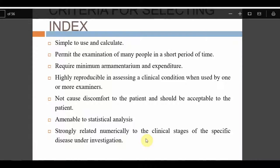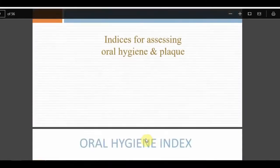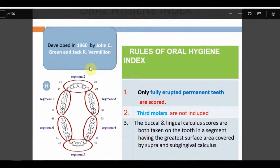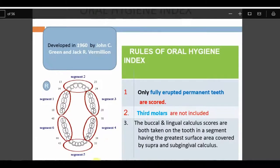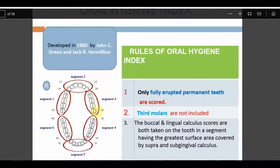The Oral Hygiene Index was given by John C. Greene and Jack R. Vermilion in 1960 to measure the oral hygiene status of a patient. The total mouth is divided into six segments or sextants. The first segment runs from the third molar on the right side to the premolar; the second segment is canine to canine; similarly on the lower arch — giving six segments total.